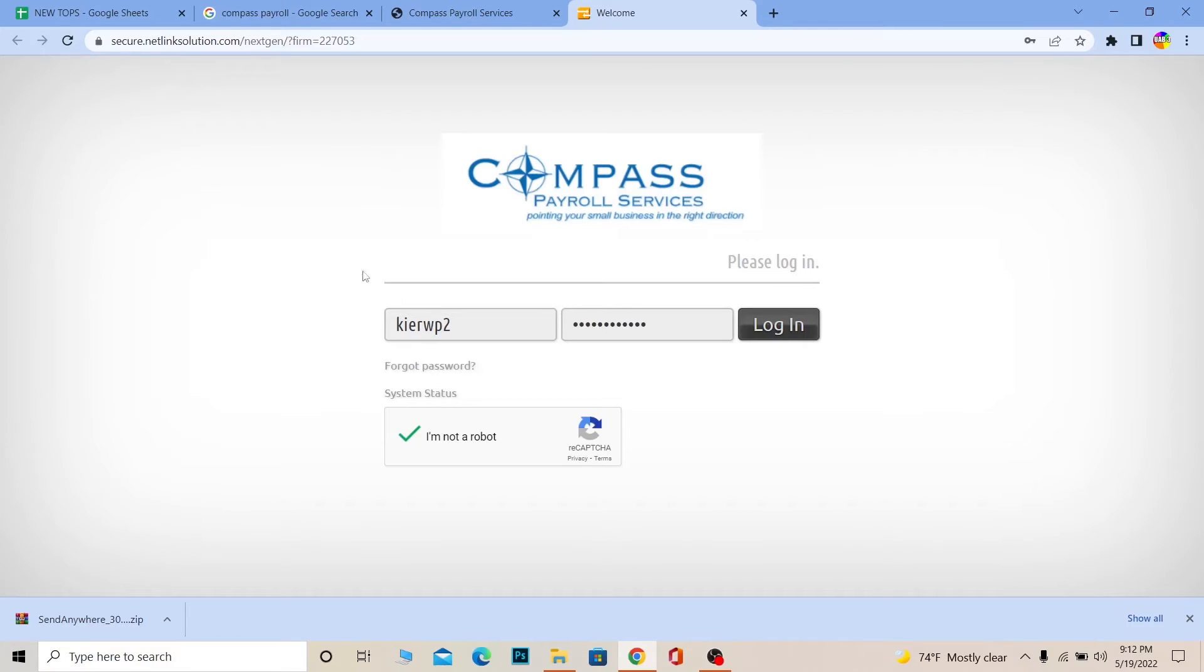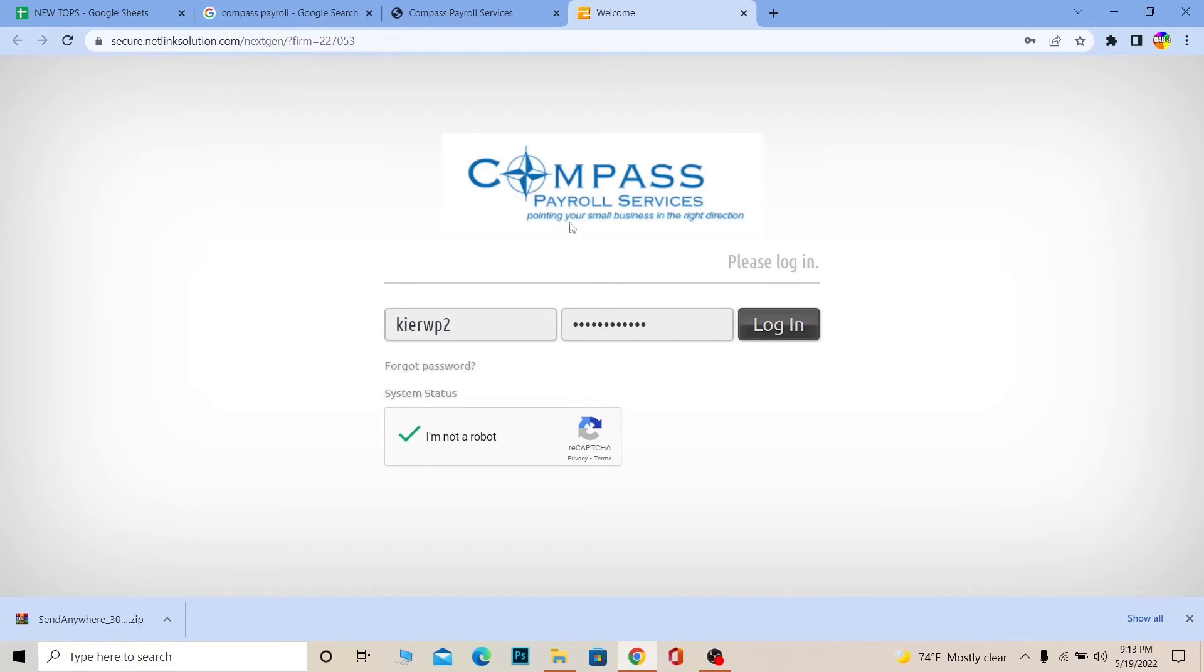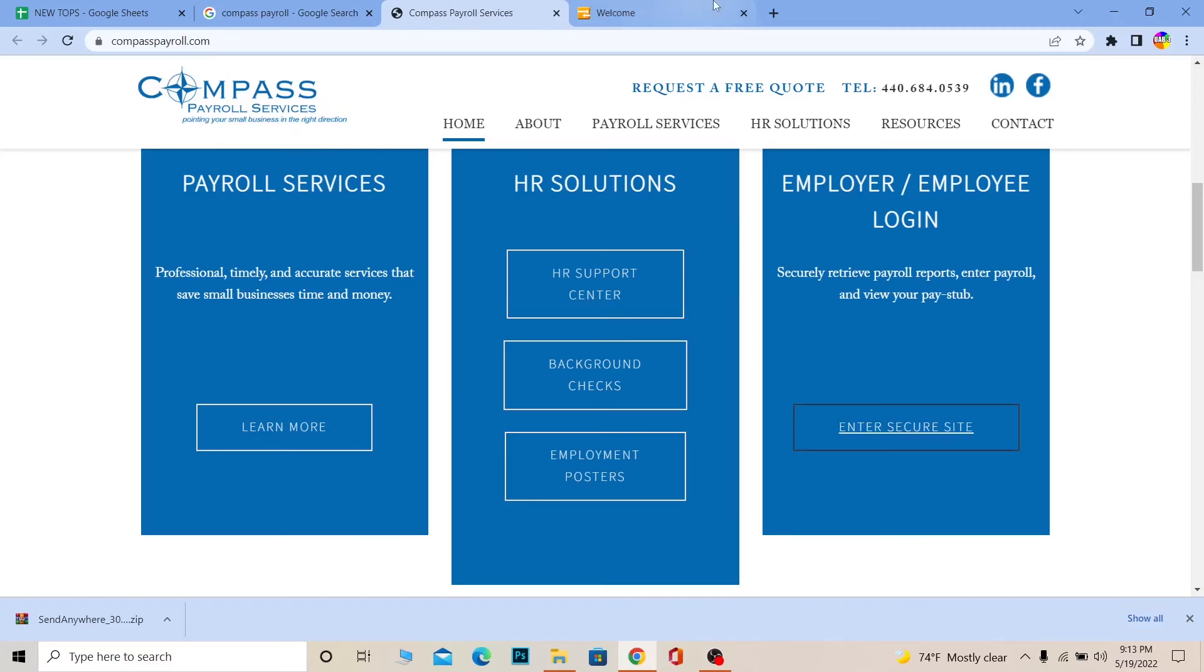And if you forgot the password of your account, you can always click on forgot password in order to recover the password of your Compass Payroll Service account as well. But that's the basic gist of how you guys can use the space to login into your account.